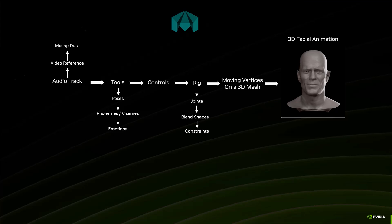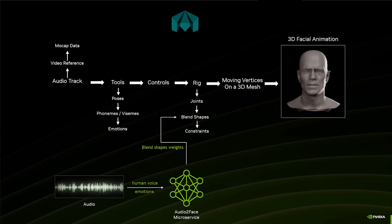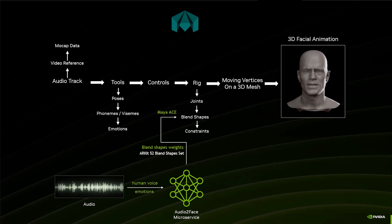So how do we fit into this? When we look at Audio2Face, the microservice, we look at an audio file, we analyze the audio file, the human voice has some certain emotion. And what we do with that is we generate a set of blend shape weights that will recreate the animation. It's a very specific set of blend shapes. It's the ARKit 52 blend shape set. But we generate all of the blend shape weights that can be used to animate blend shapes on a character. And that's what Maya Ace does.